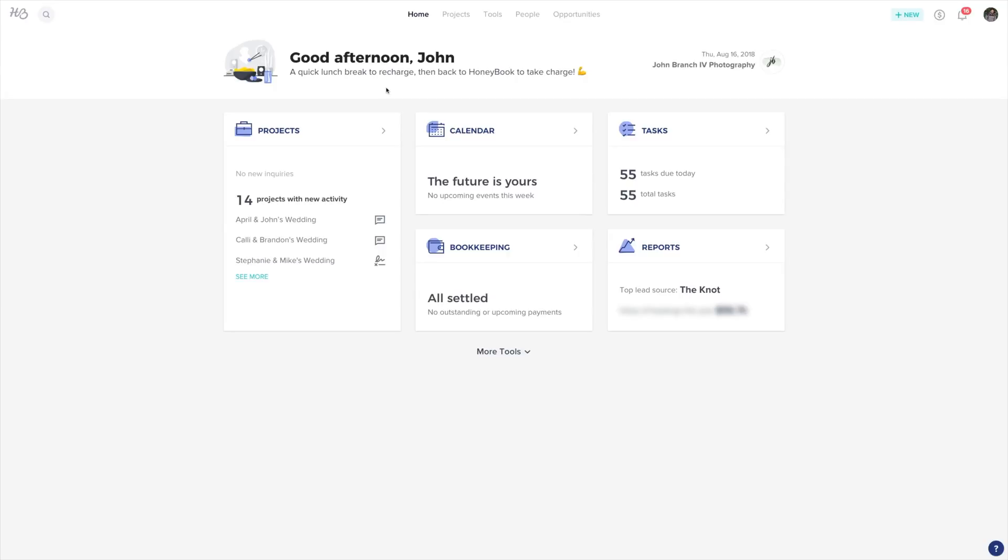Hi, this is John from John Brands for Photography. Having payment plans for your clients is a great way for them to make payments over time.